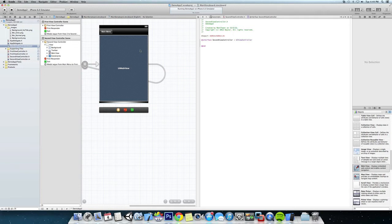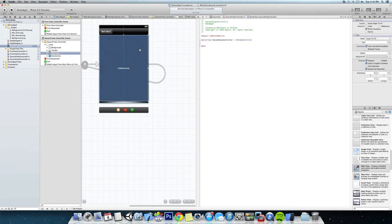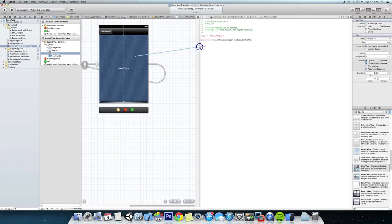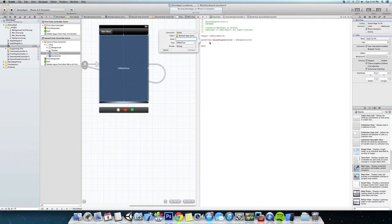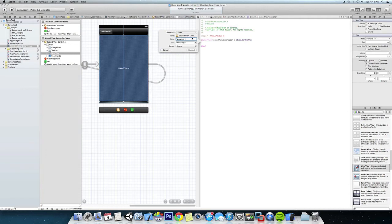So let's click on the web view, hold down the control button and then drag it in between interface and end. Okay, you can see we have an outlet for a second view controller. We're going to call it webView_one and we have the type of web view and storage strong. Just say connect.